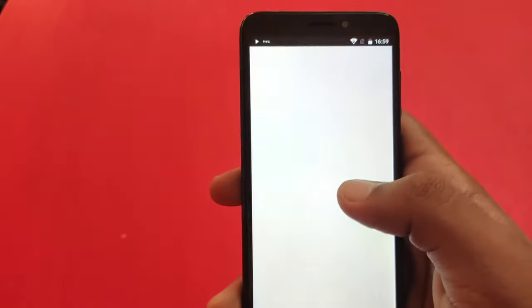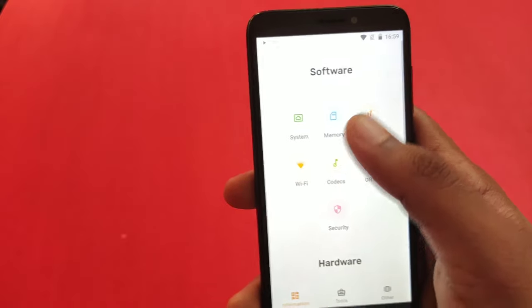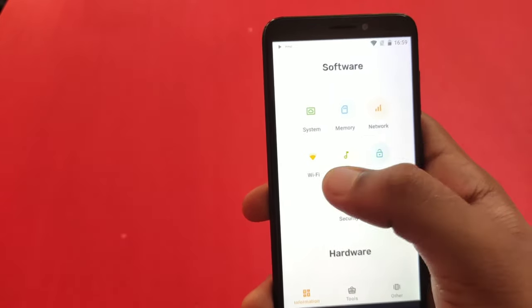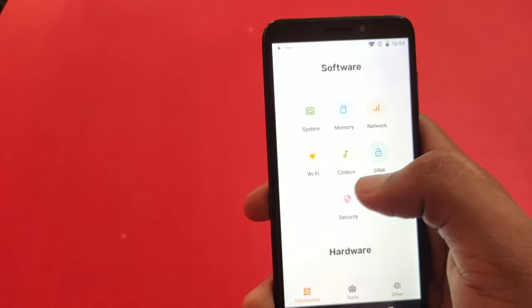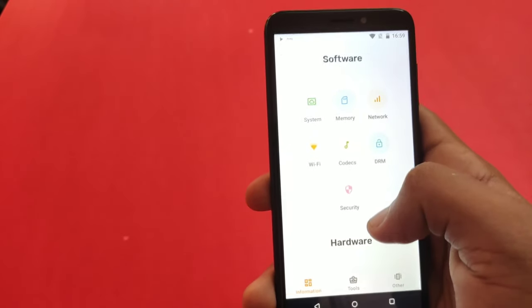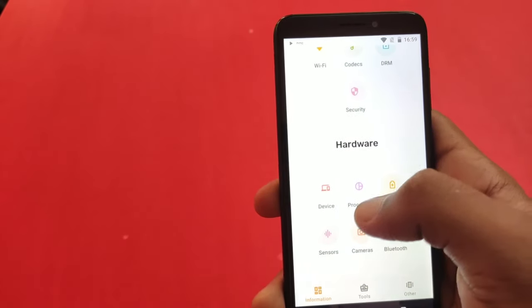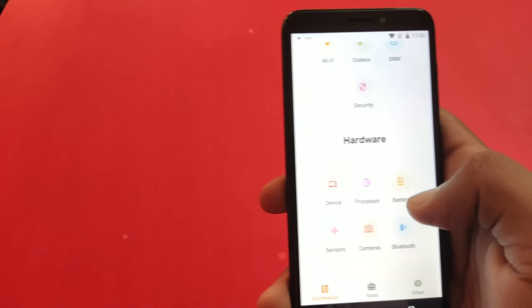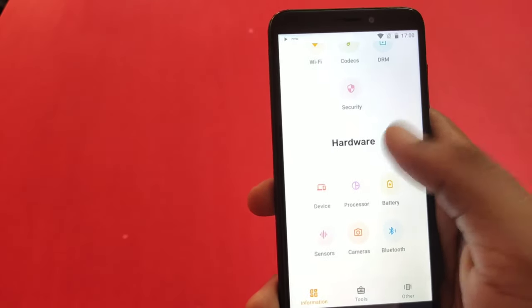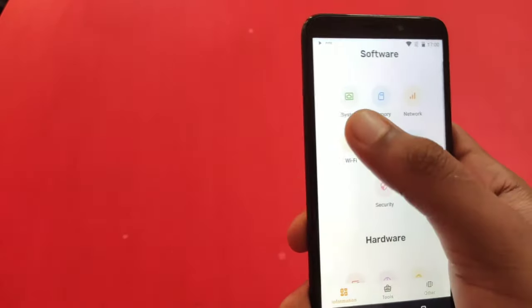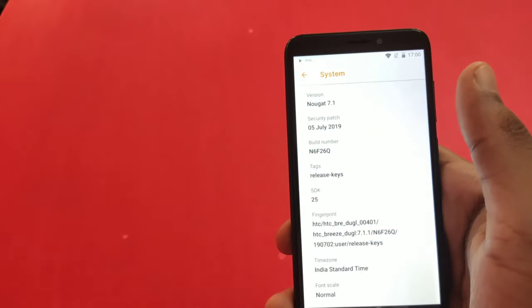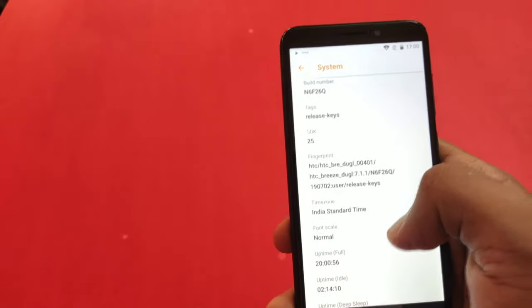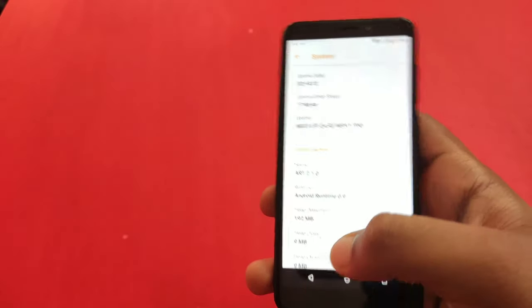I'm going to install software and hardware. We have system, memory, network, WiFi, codecs, DRM, NIST security, hardware, systems, processor, battery, sensors, cameras, etc. We have a lot of details about the system and the application.